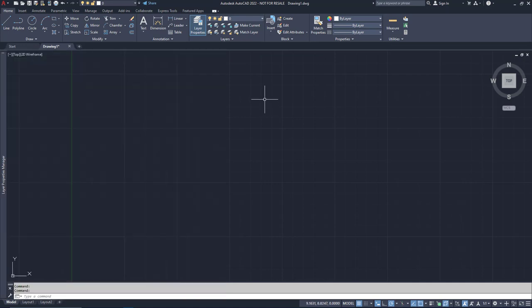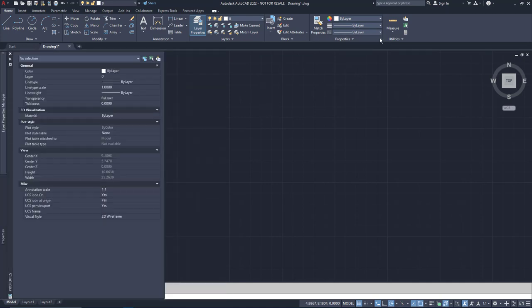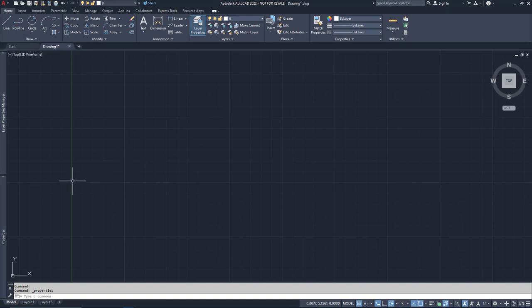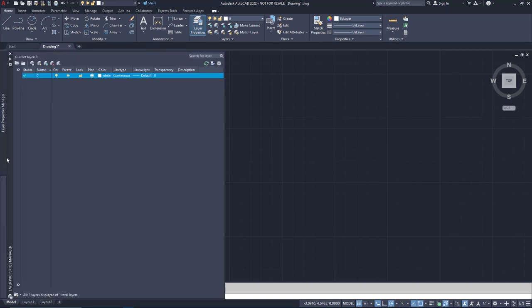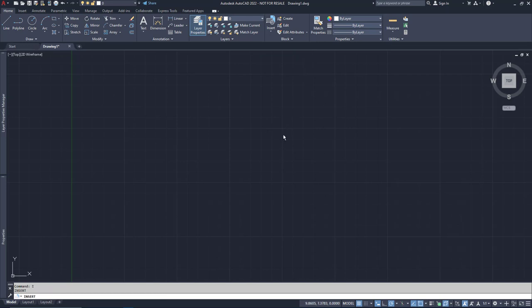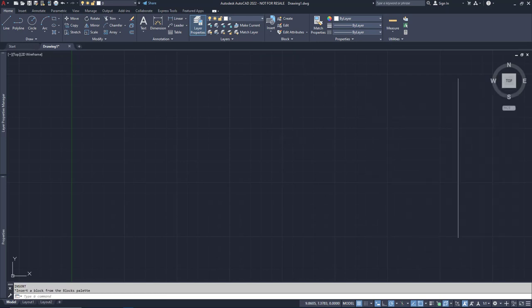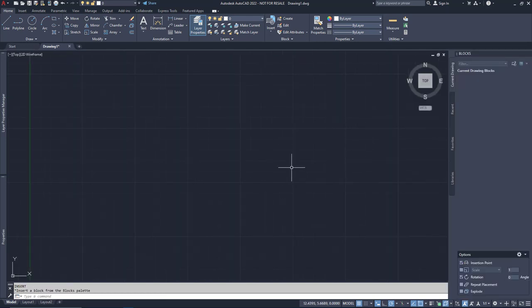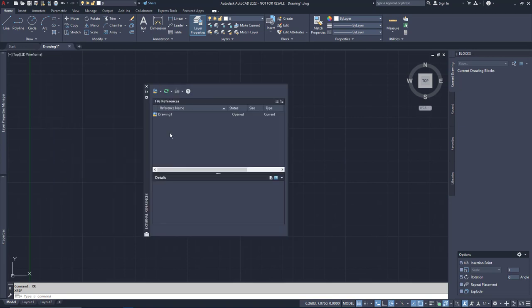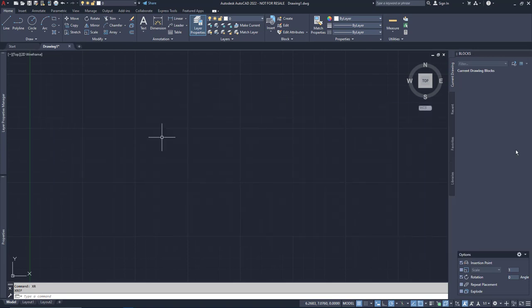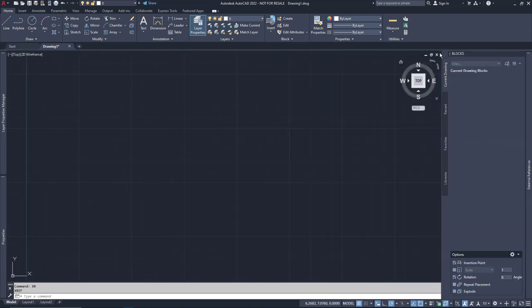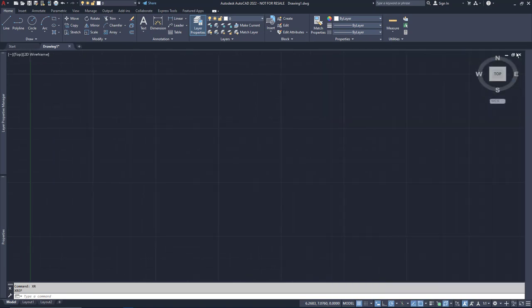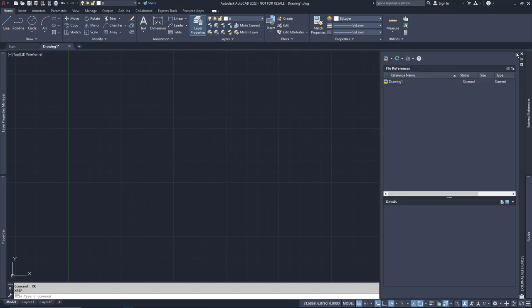You can dock the Properties palette on the same side. Set it to auto-hide, and now you have two bars to choose from. Heck, dock your block palette and your XRef palette to the other side, set them both to auto-hide, and now you'll never have to hunt for a palette again.